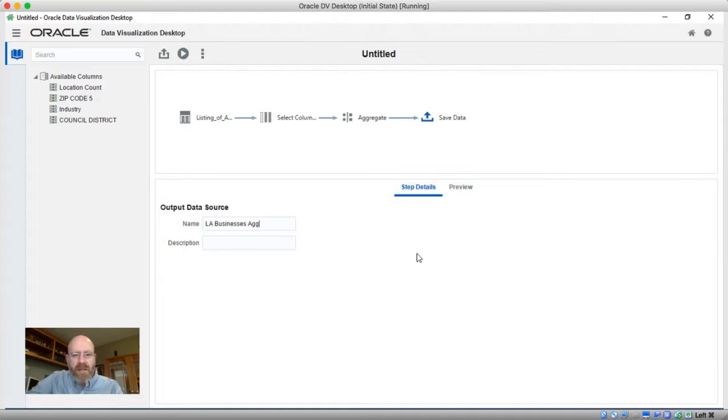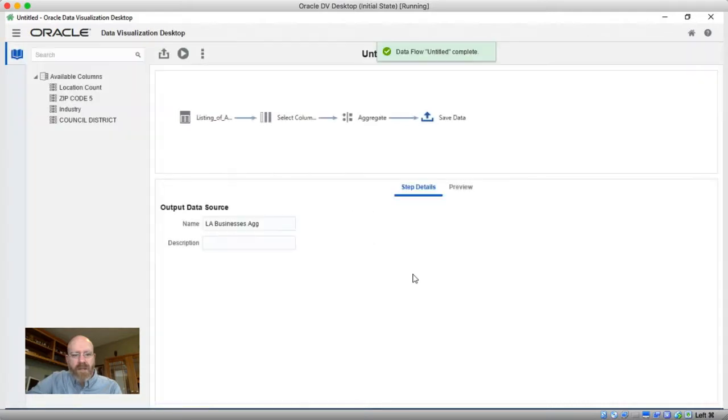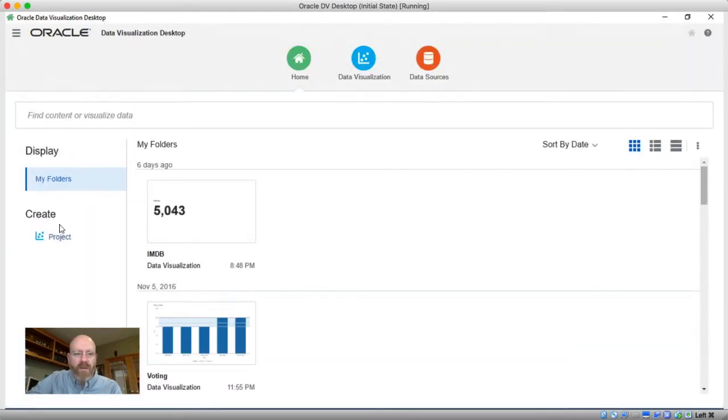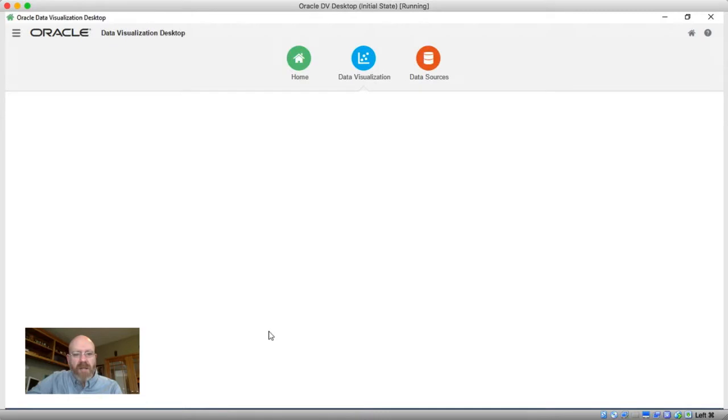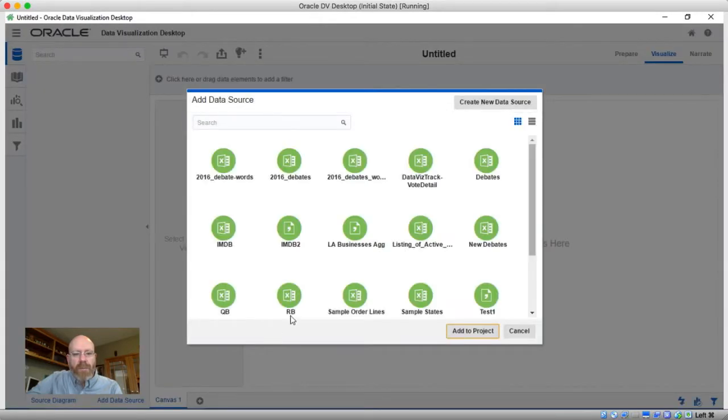Call it something like that. And then I can go ahead and run this. So it's actually building that new dataset right now. Takes just a couple seconds, it's done. And I could save this if I wanted to, to reuse it, but I'm just going to go ahead and go right back out to the home, create a new project and show you how this works now.